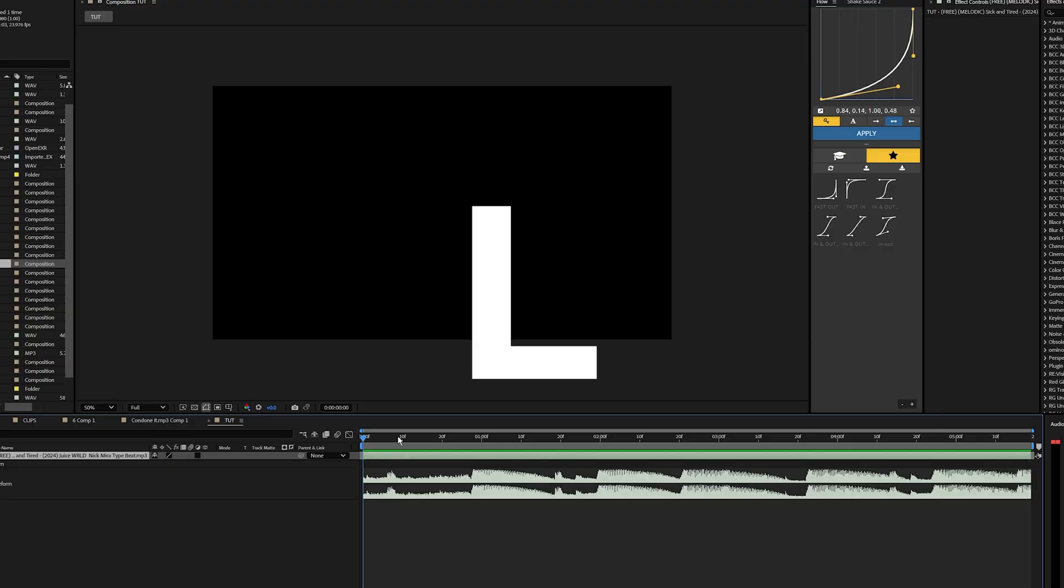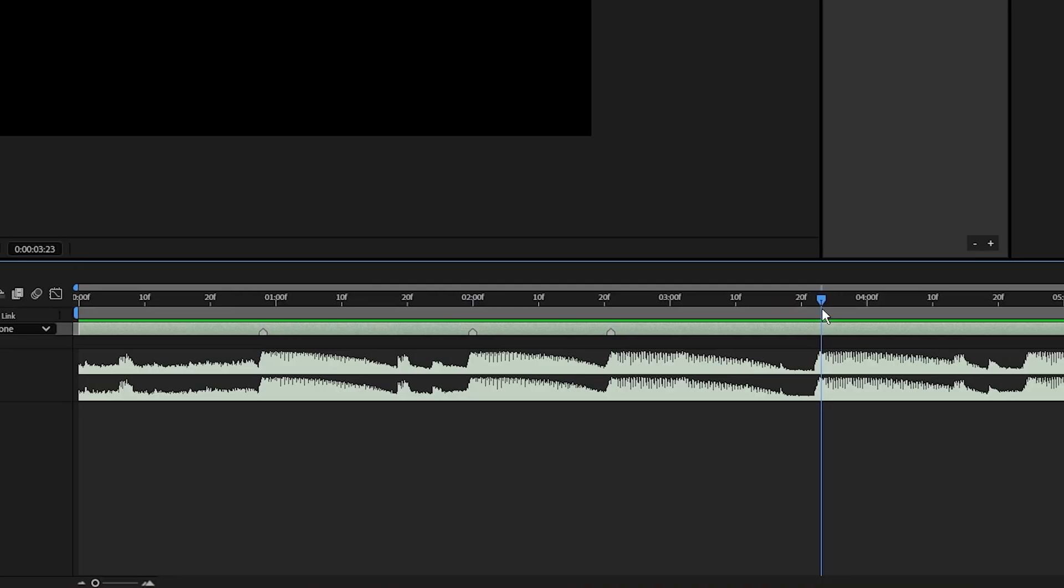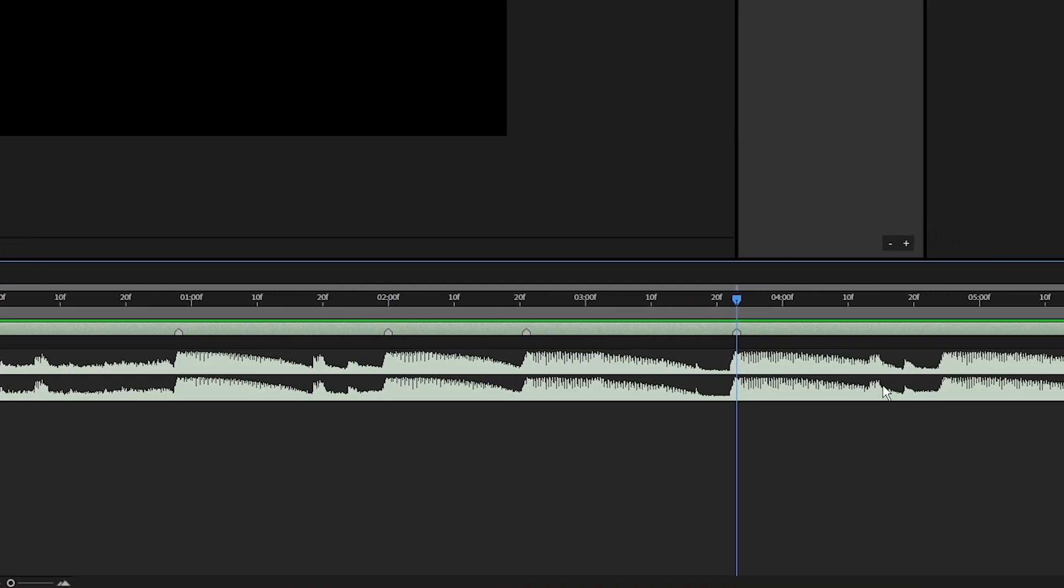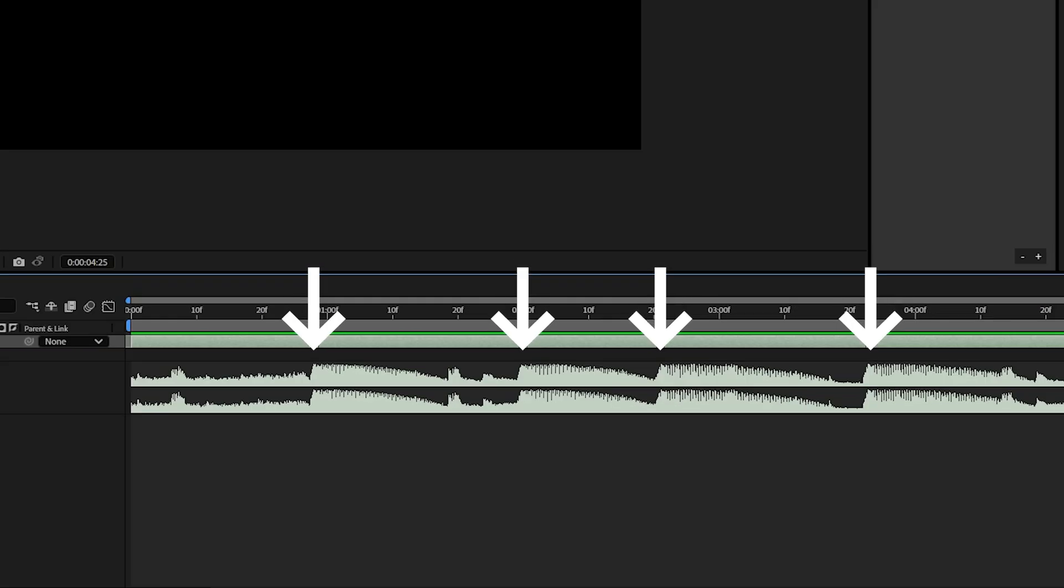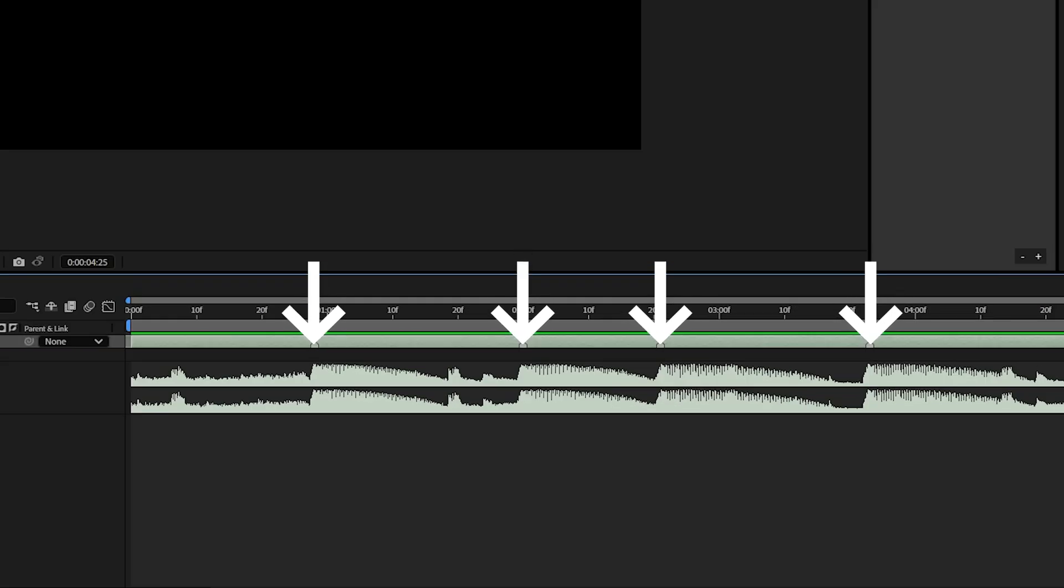Let's hit LL on our keyboard to open up the waveforms. Inside the waveforms you're going to see different audio levels, and on the highest peaks of the audio is where you're going to want to place your markers.